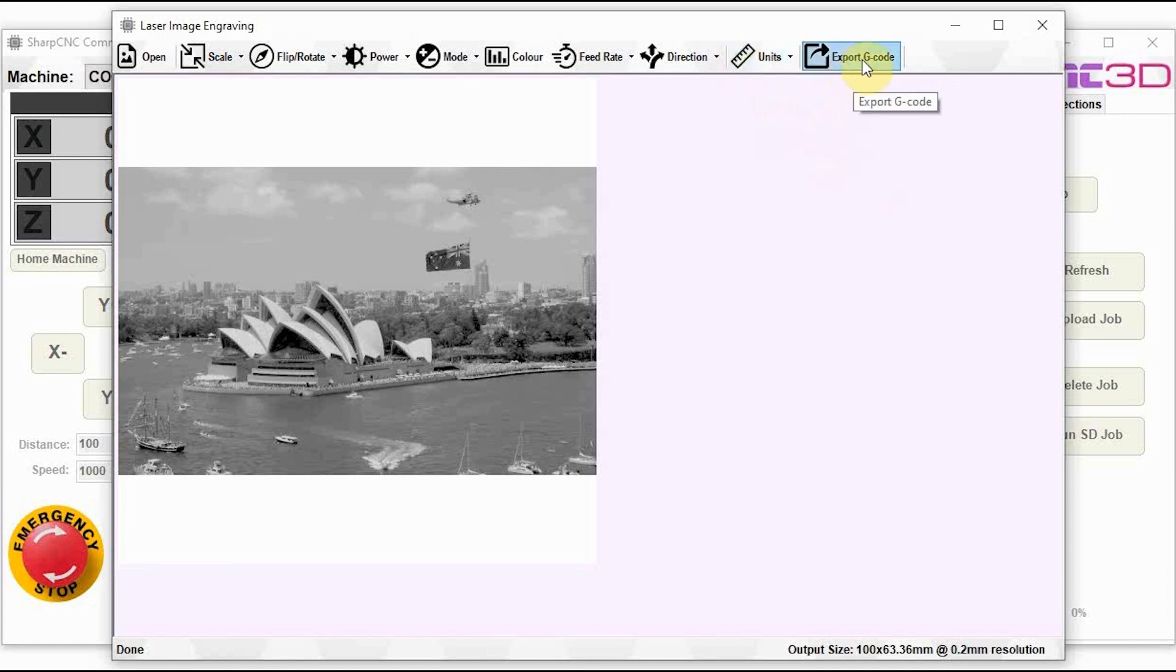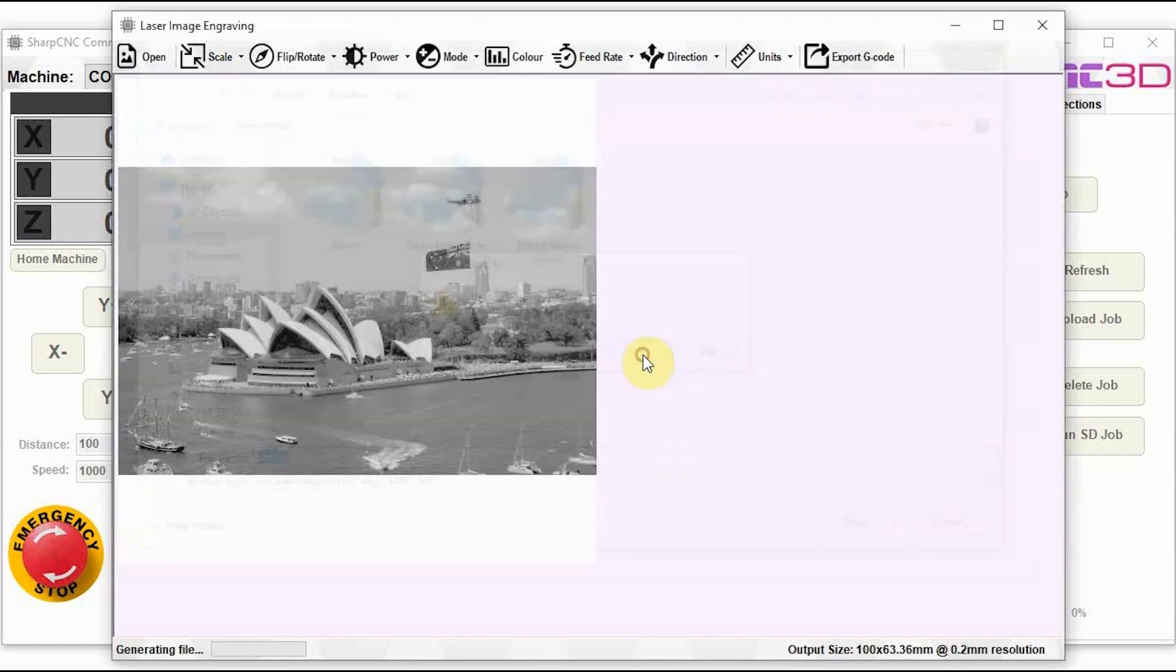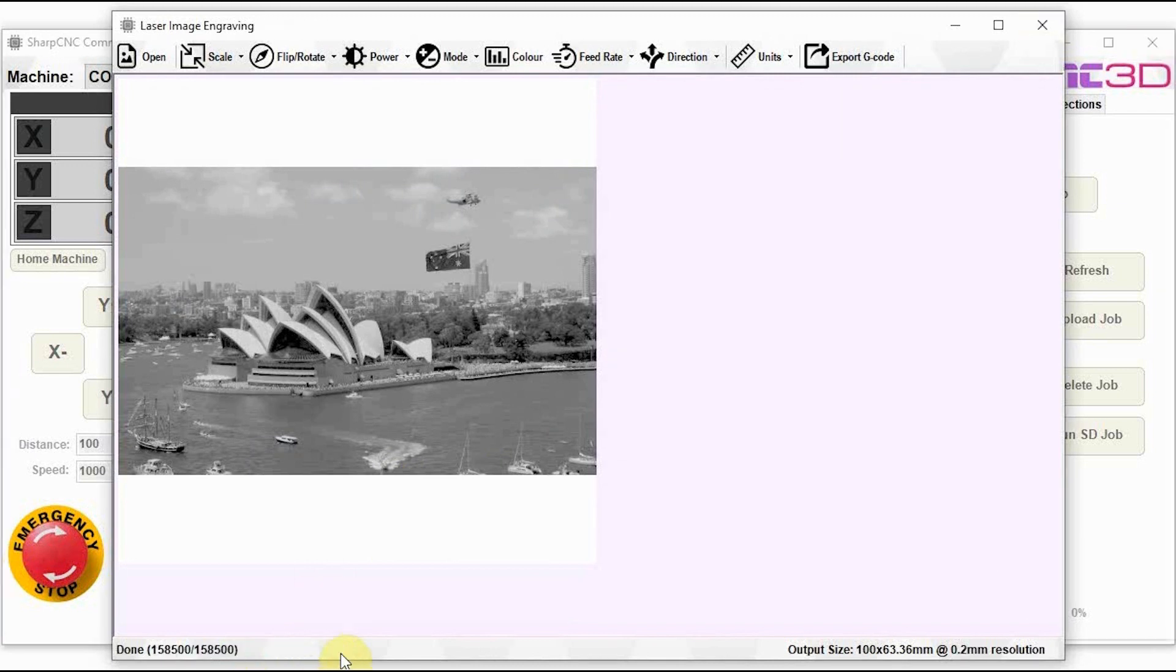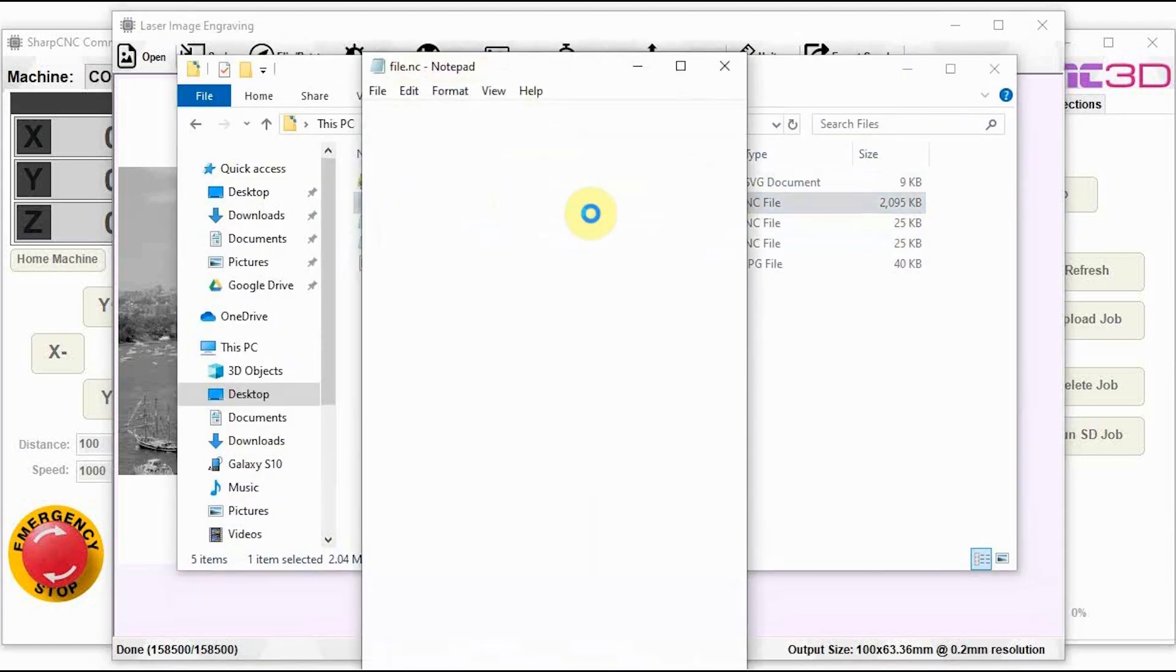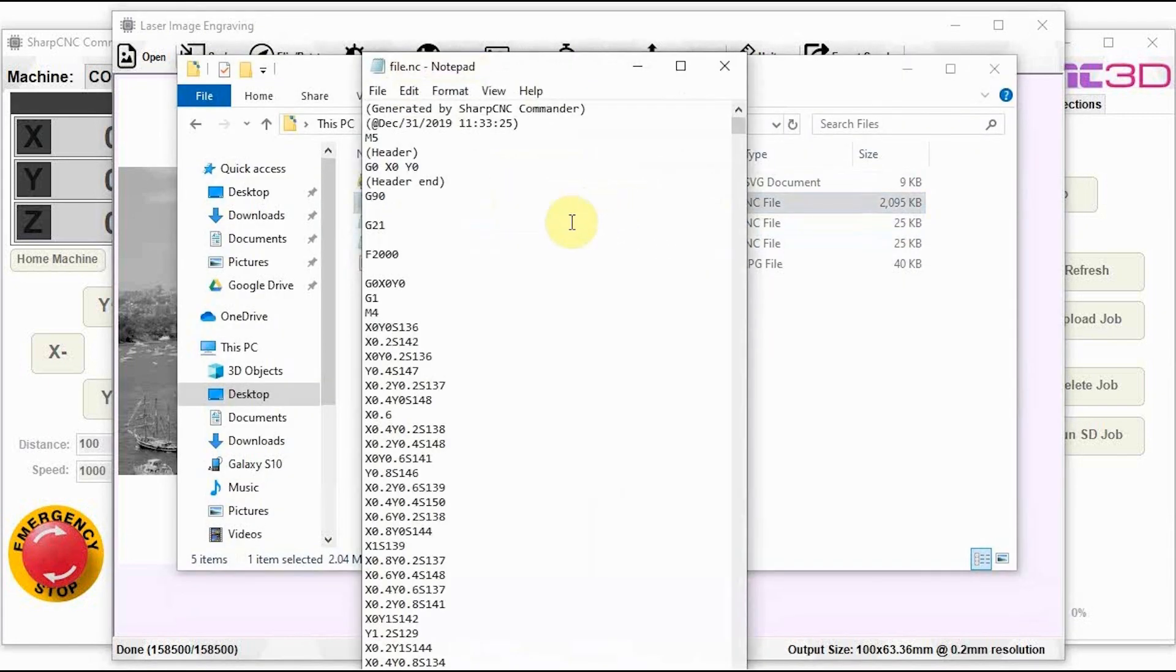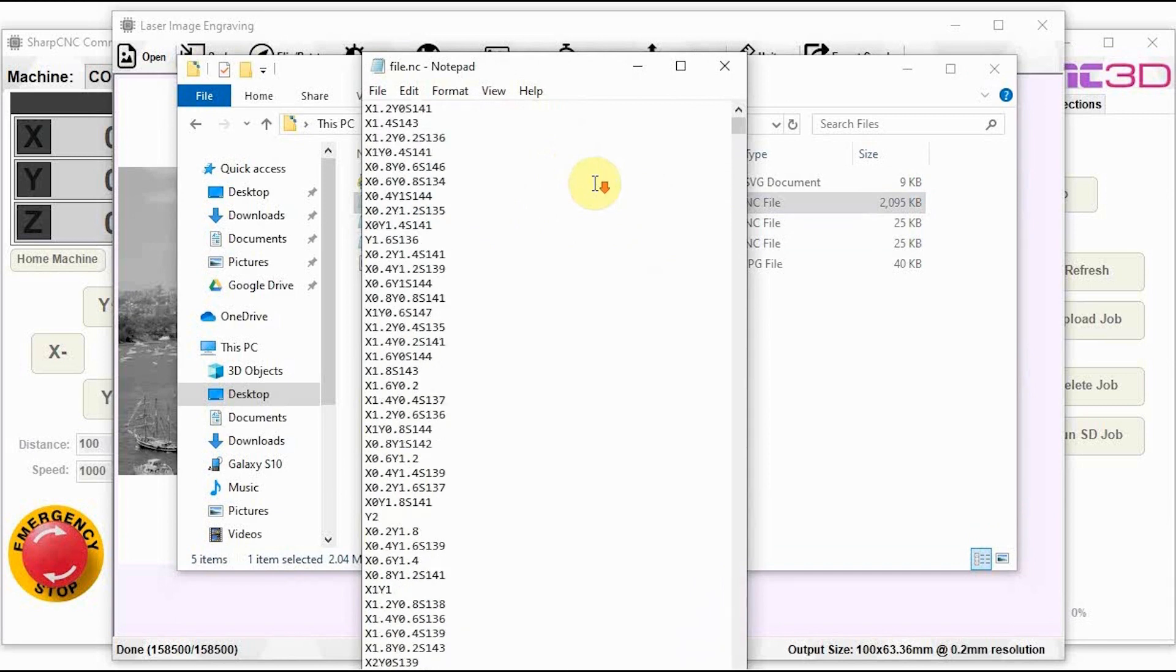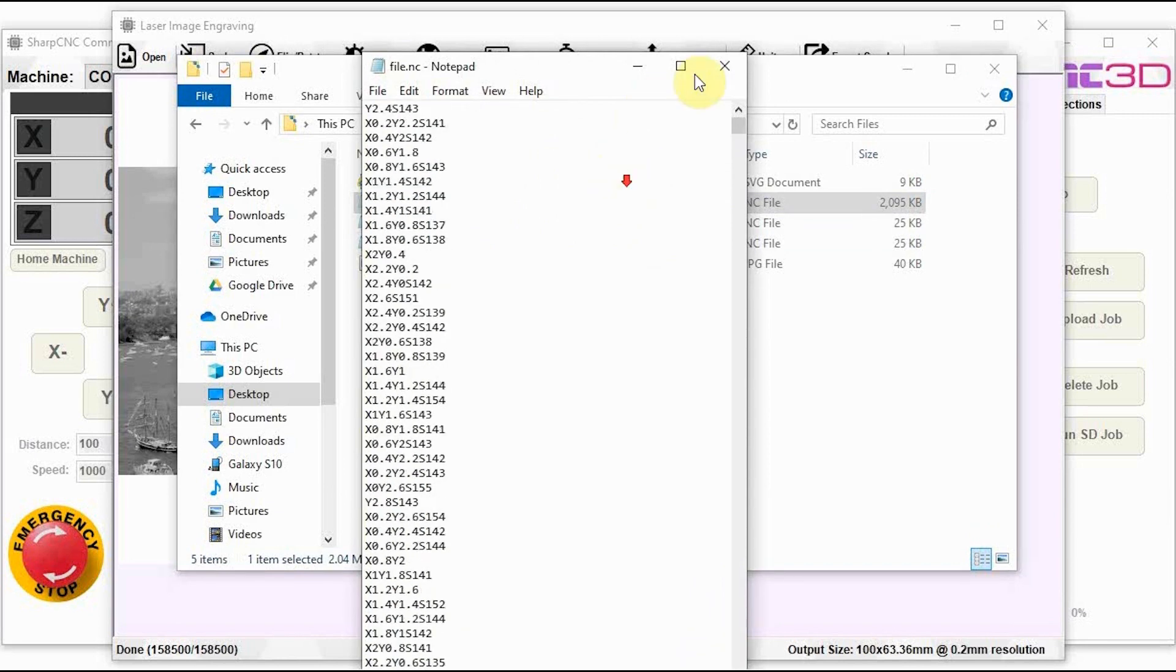Once you're happy with everything, just hit the export g-code button and we can just save this file in here. And as you can see, it's generating down the bottom. Okay, that's now done. Let's just have a quick look at that file here. And as you can see, it's generated all of the g-code into standardized g-code for us.